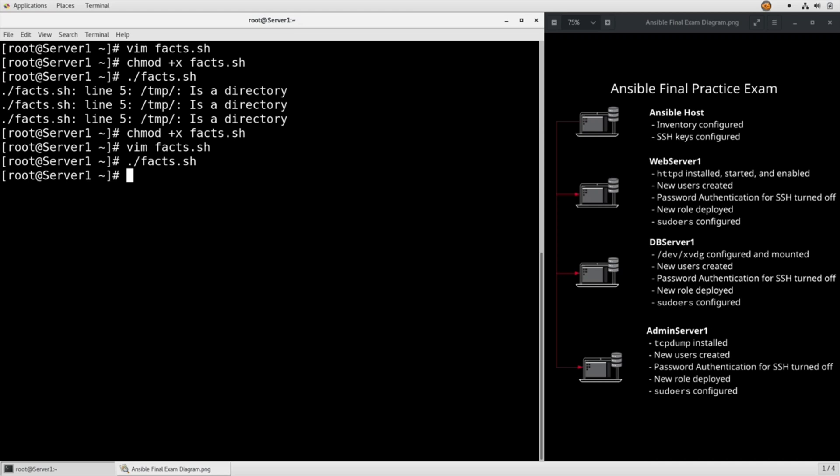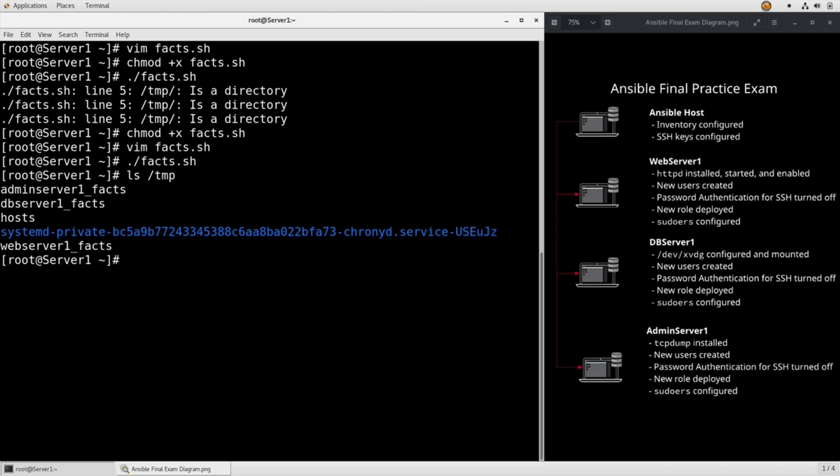So now we can ls /temp. We see we have admin_server_1_facts, db_server_1_facts, and web_server_1_facts.